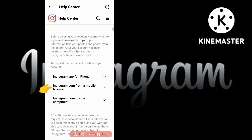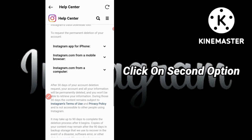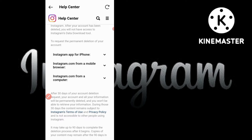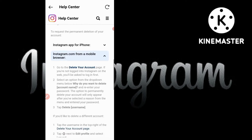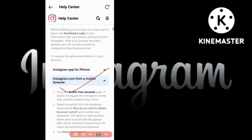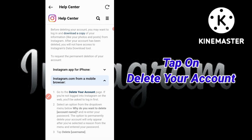After clicking, scroll down and you will see three options: Instagram app for iPhone, instagram.com from a mobile browser, and instagram.com from a computer. If you are using an iPhone or computer, select the appropriate option. Since I am using an Android smartphone, I'll select the second option — instagram.com from a mobile browser.